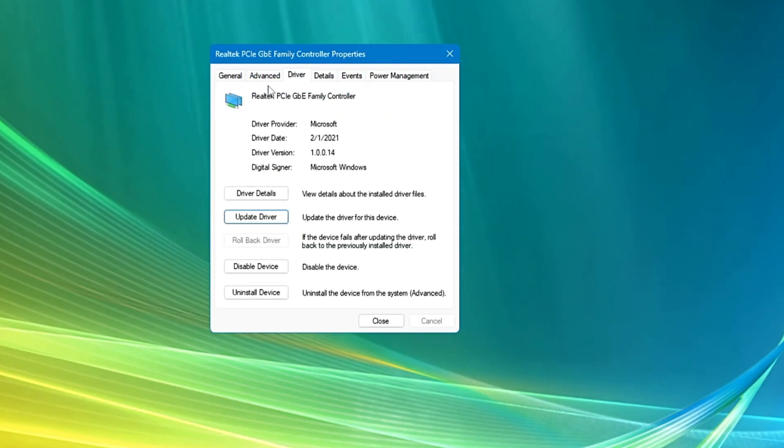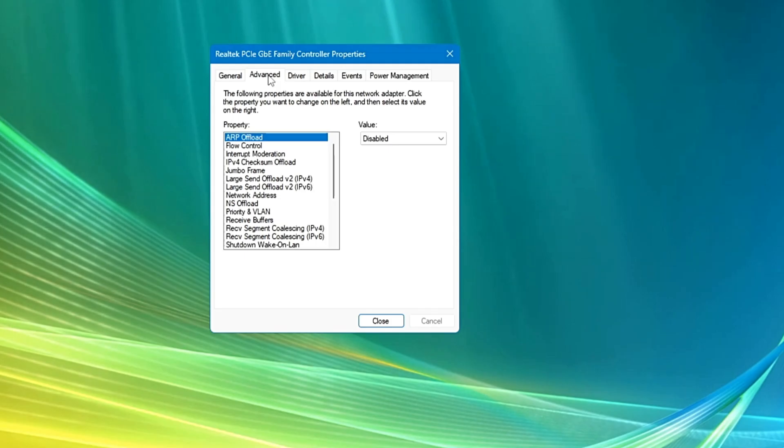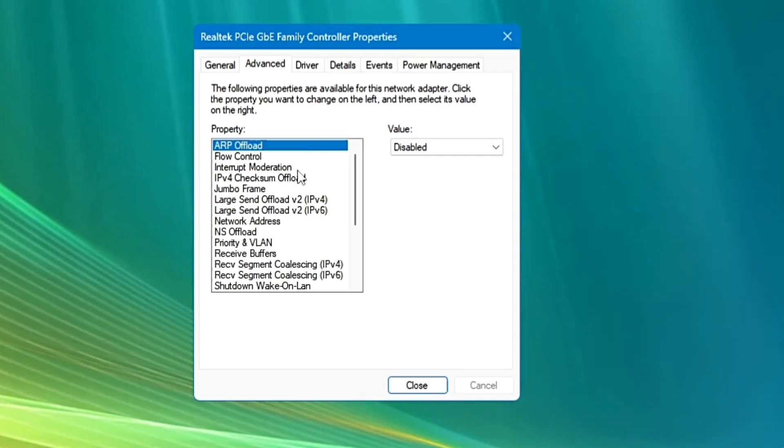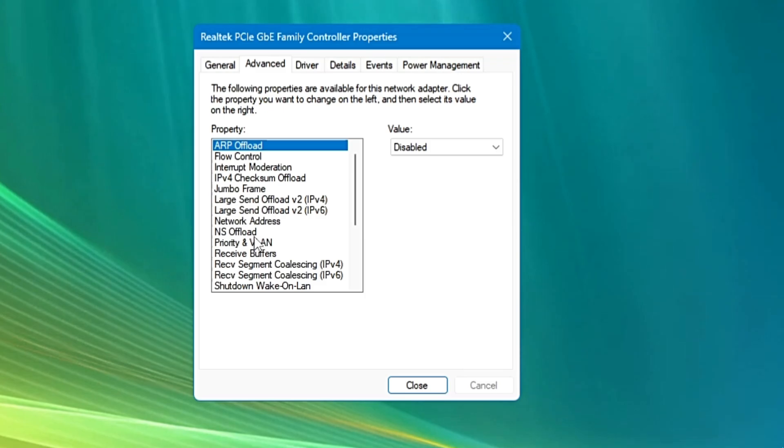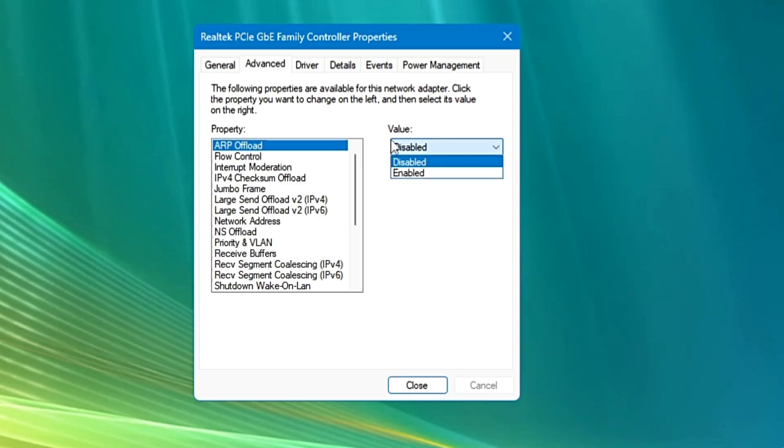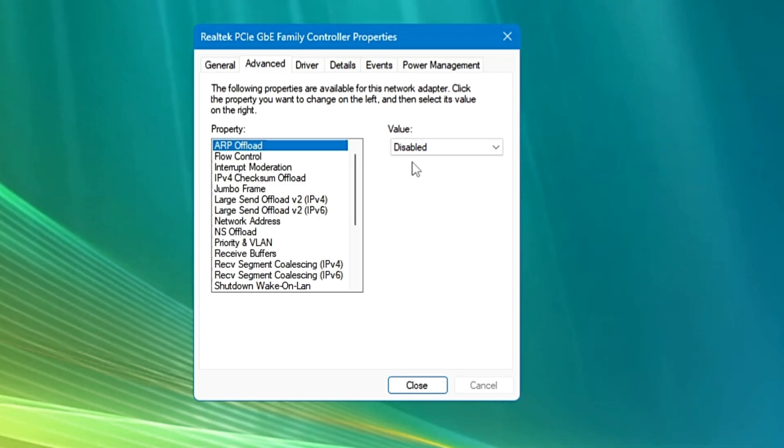Now finally you will have to click on Advanced here, and in the Advanced you will find all kinds of properties here, and here exactly we have to make the changes. On the very top you will find the ARP offload. Now you have to click on the drop down from the right hand side and choose it to disable.